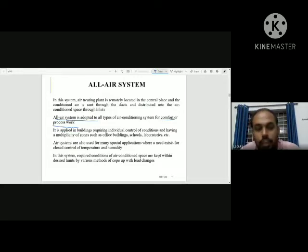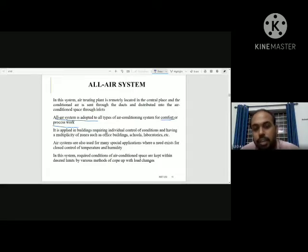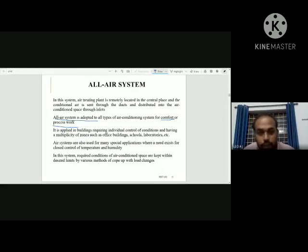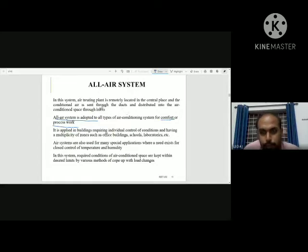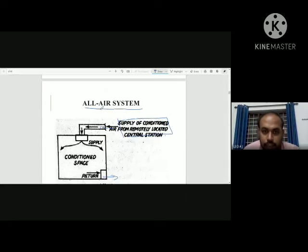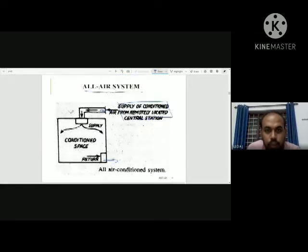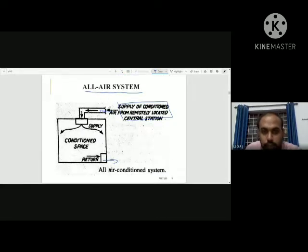In this system, the required conditions of the air-conditioned space are kept within desired limits by various methods. To maintain the required conditions, we supply air through the all-air system.